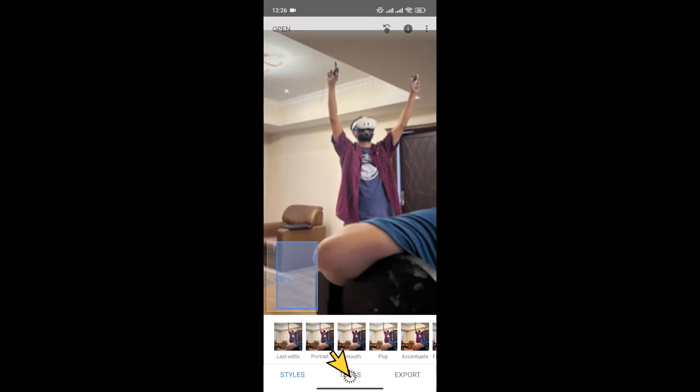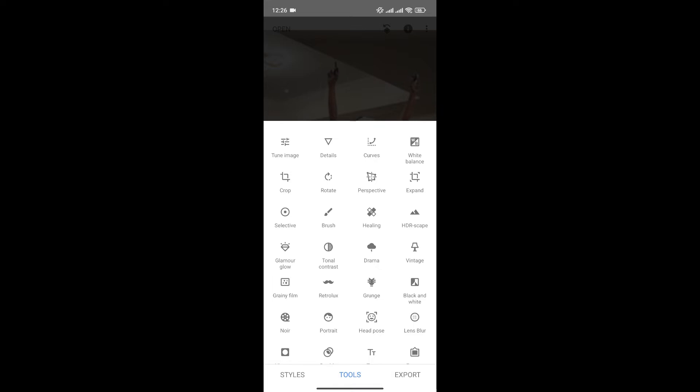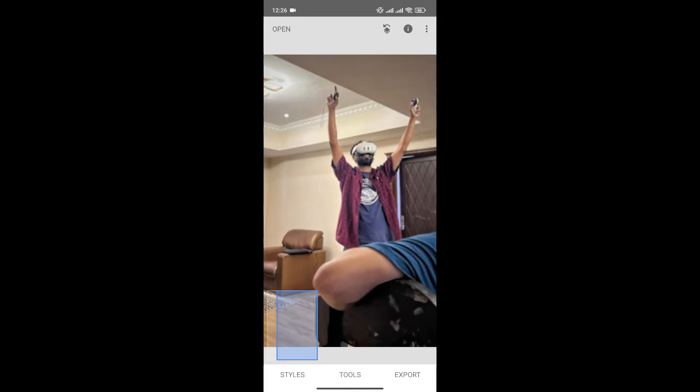To enhance it, click on Tools at the bottom menu. Now select the Details option. Increase the structure to increase its sharpness and the edges, and similarly increase the sharpening. Once you're happy, click here to save changes. As you can see, our photo has enhanced.